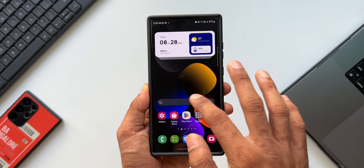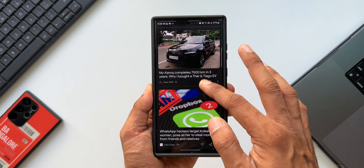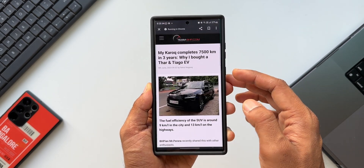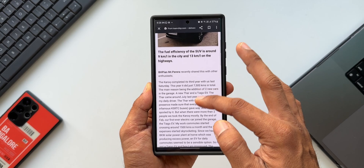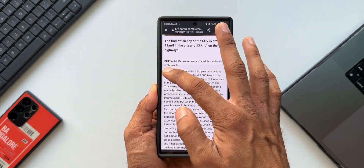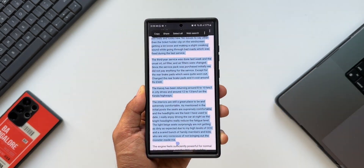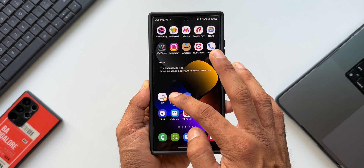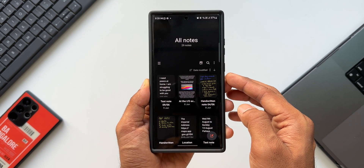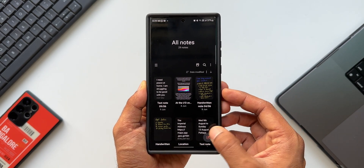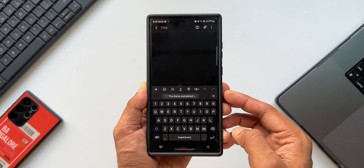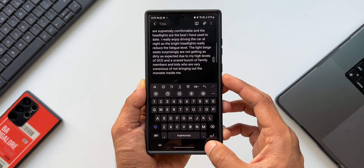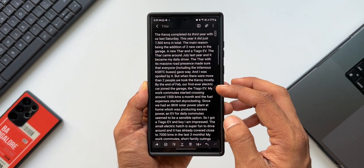Let me just open any of the news articles here — I'll just pick this one, copy the entire text, then go to Samsung Notes, tap on create note, and paste the entire content here and save it.